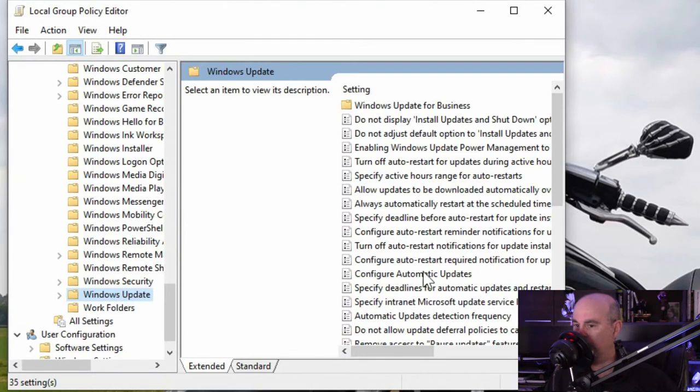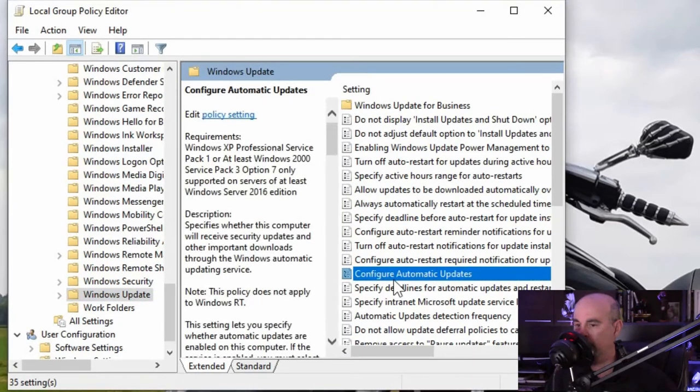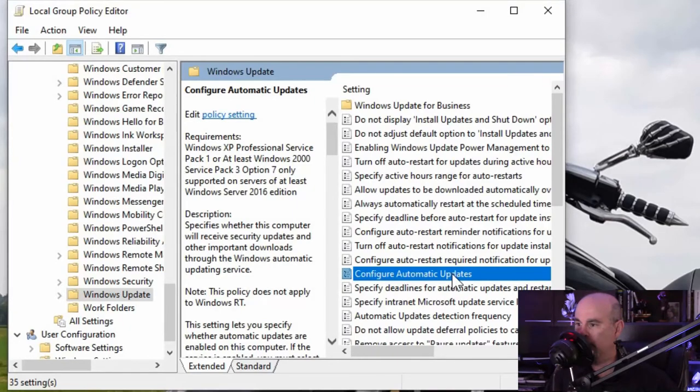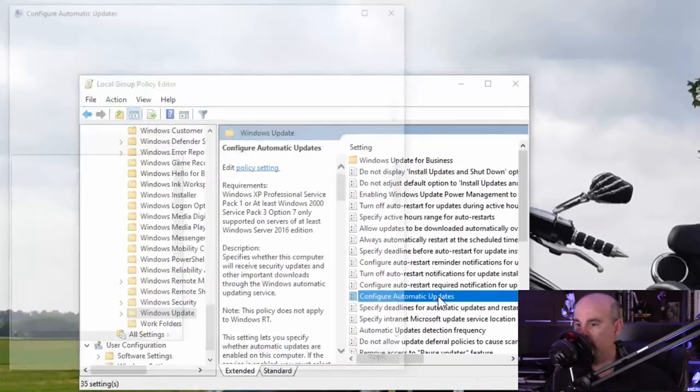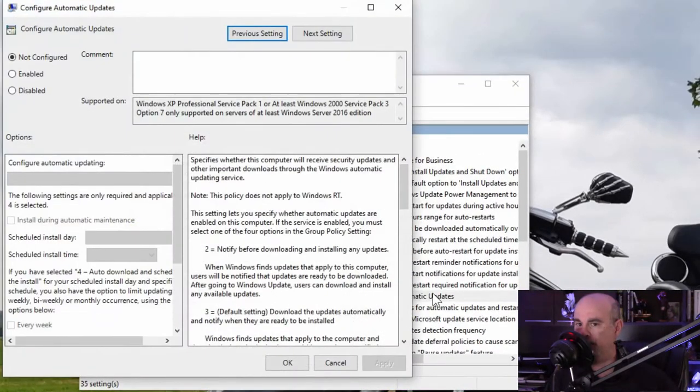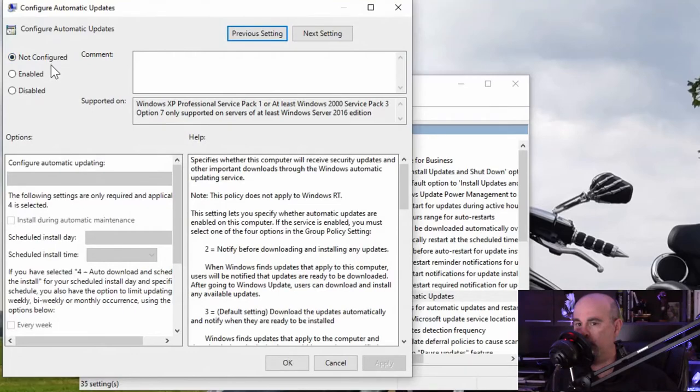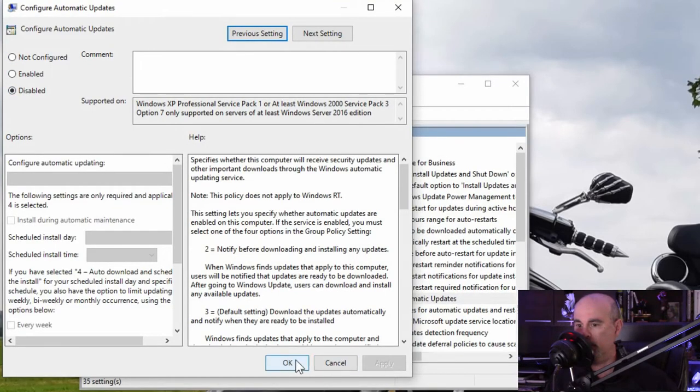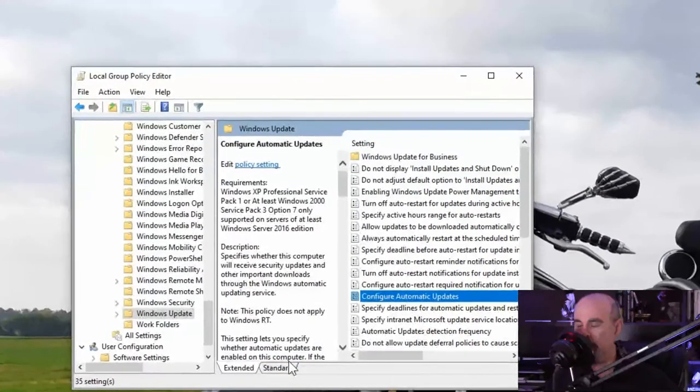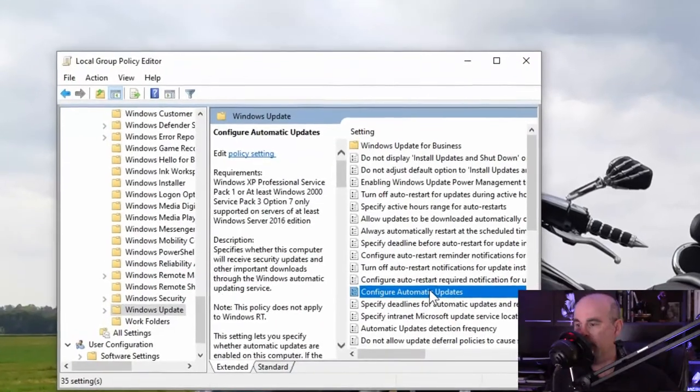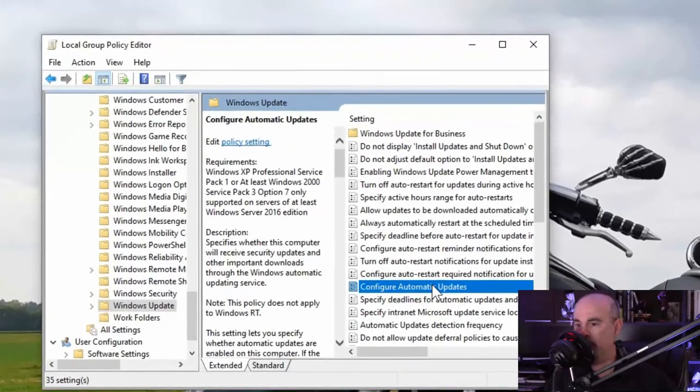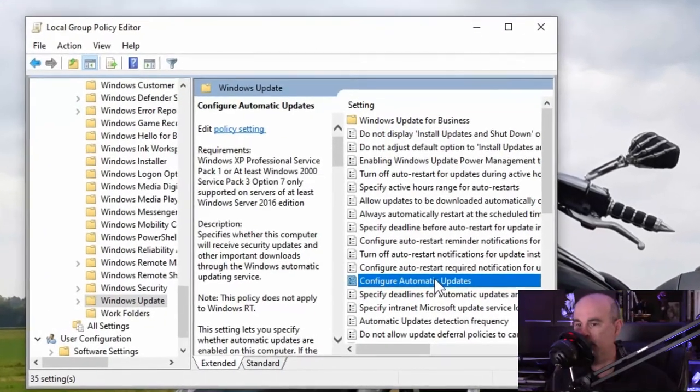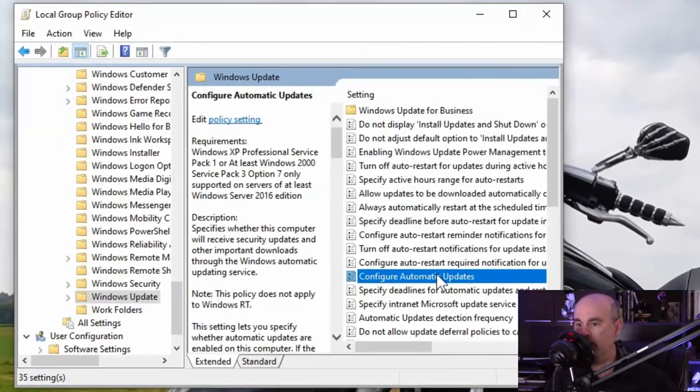In the Windows update section, looking over to the right side of the screen you'll see an option for configure automatic updates. You can double click to open that and you'll see that it's not configured by default. You can just click on disabled, hit apply, okay, and that should disable that from running again.